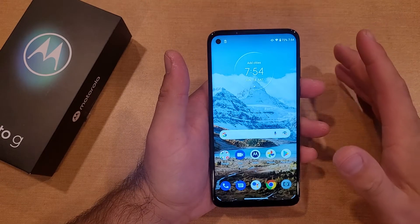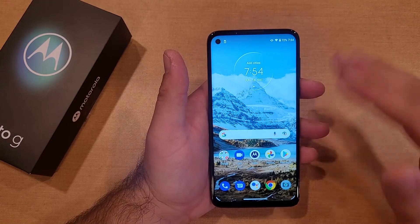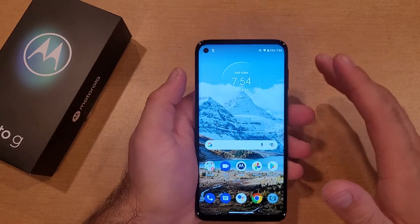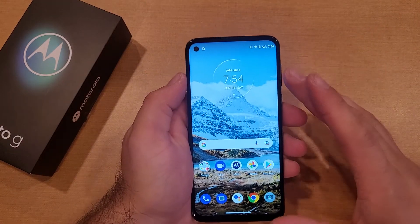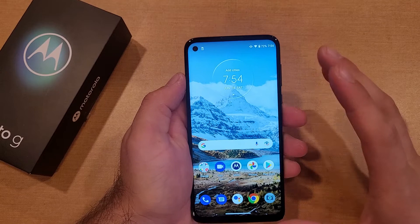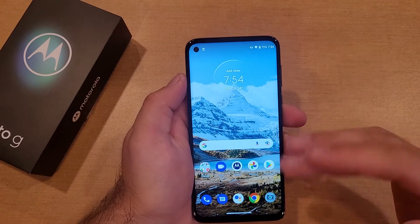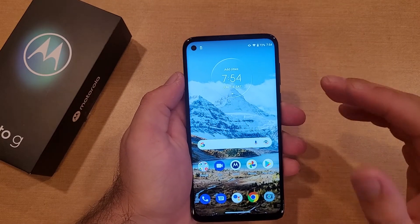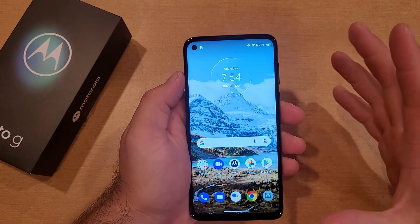What the factory reset does is it removes all the information, all the data off the device, clears it, and gets it back to that factory setting as if it were a new phone. When you start it back up, it will take you to that hello startup screen.